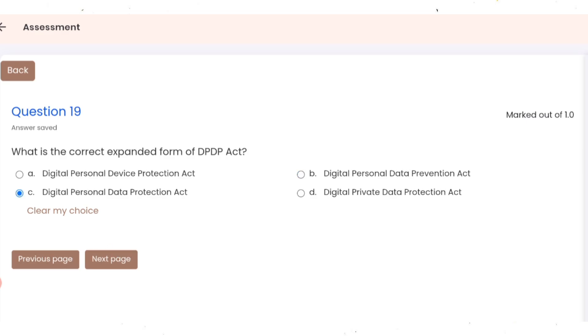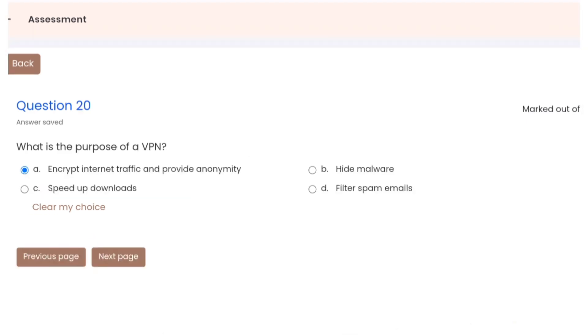Question 19: what is the correct expanded form of DPDP Act? Correct option is C. Question 20: what is the purpose of VPN? Correct option is A.